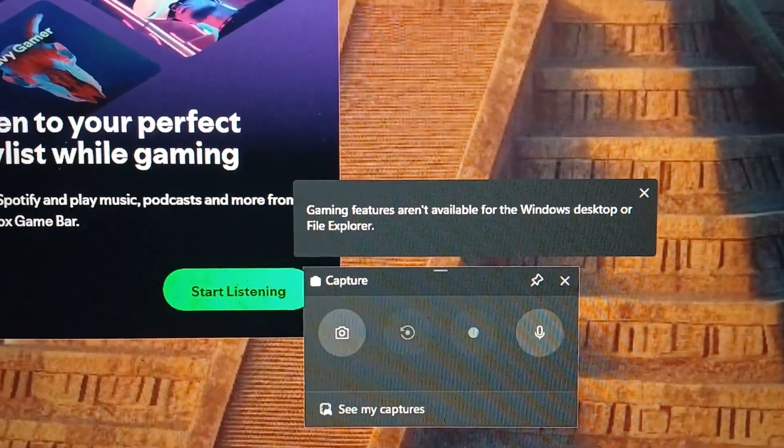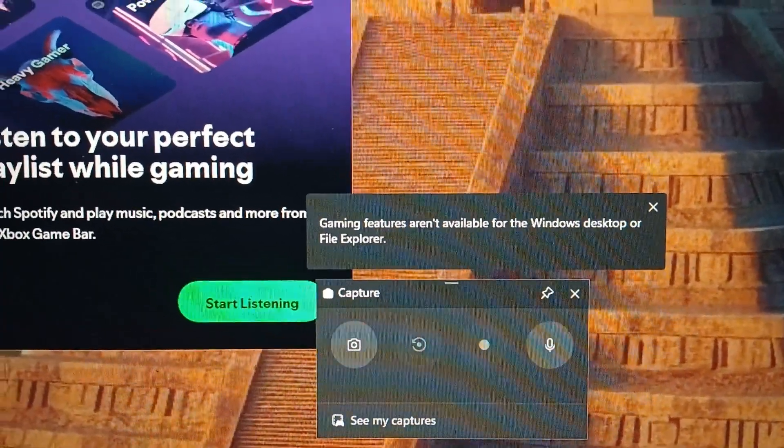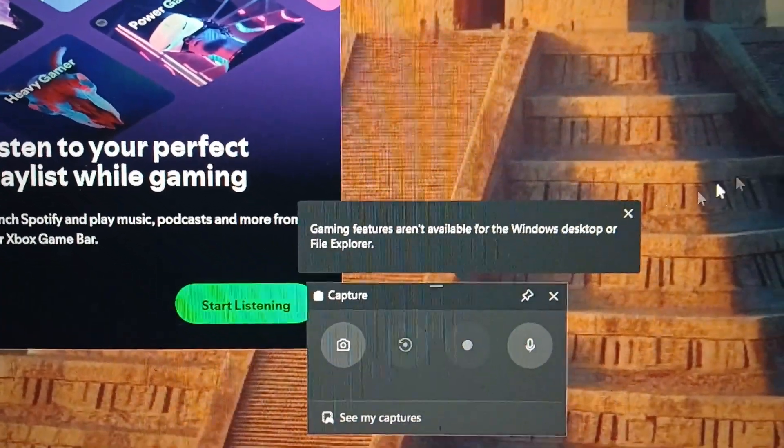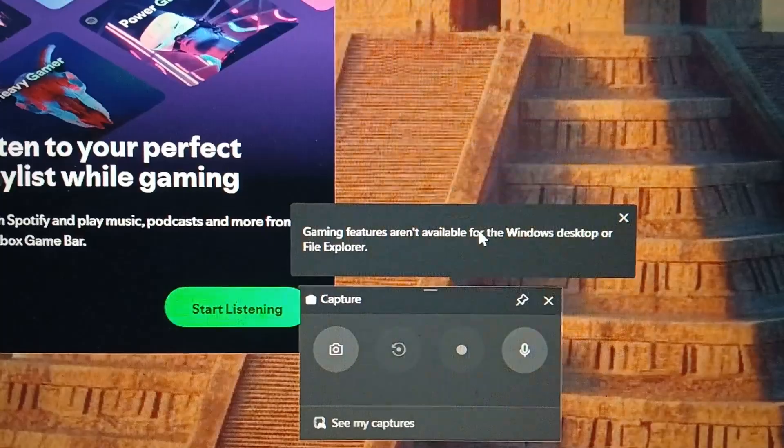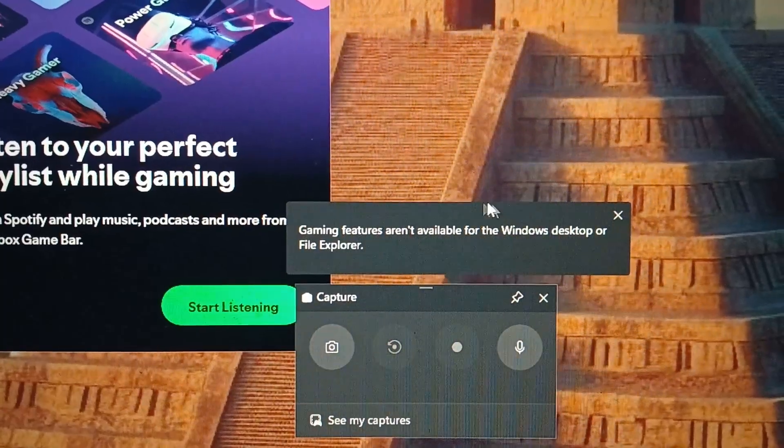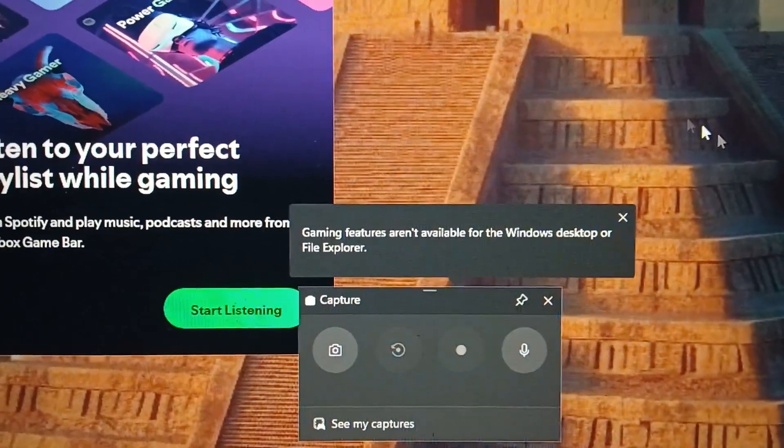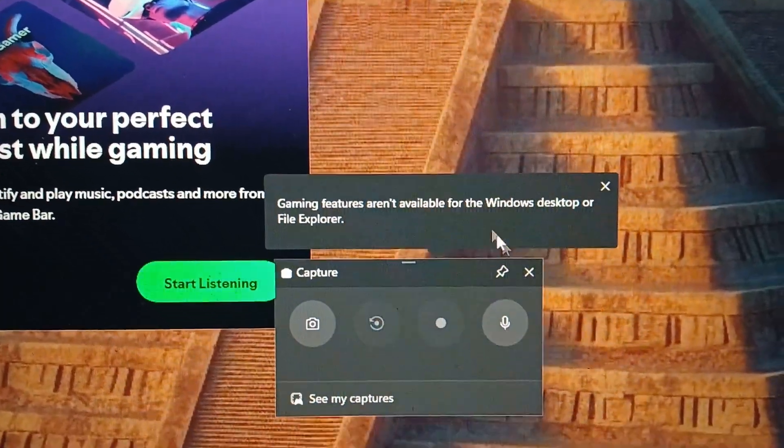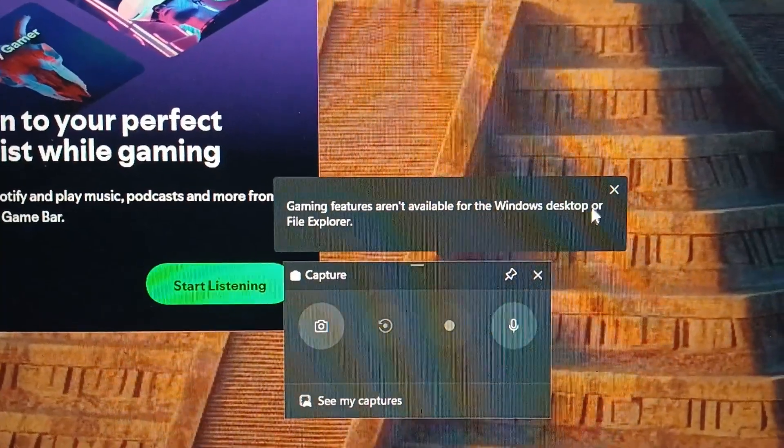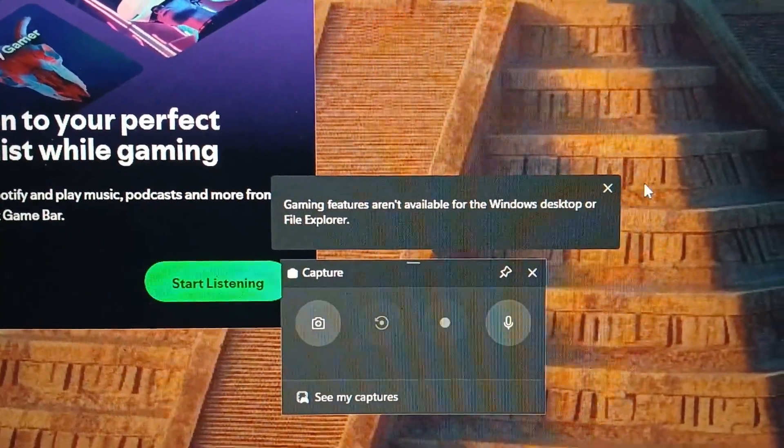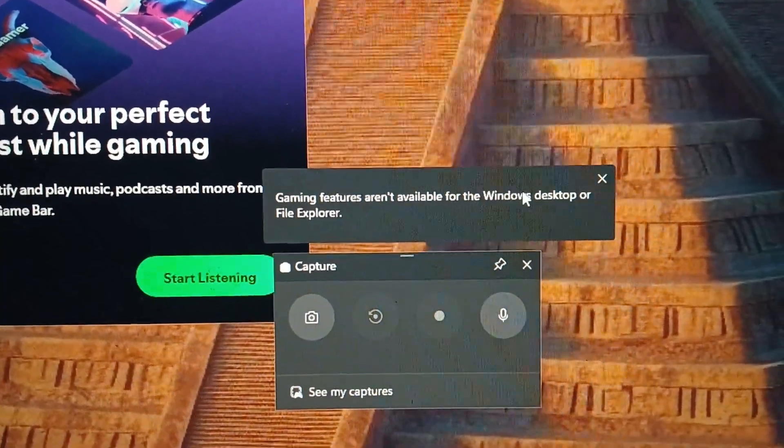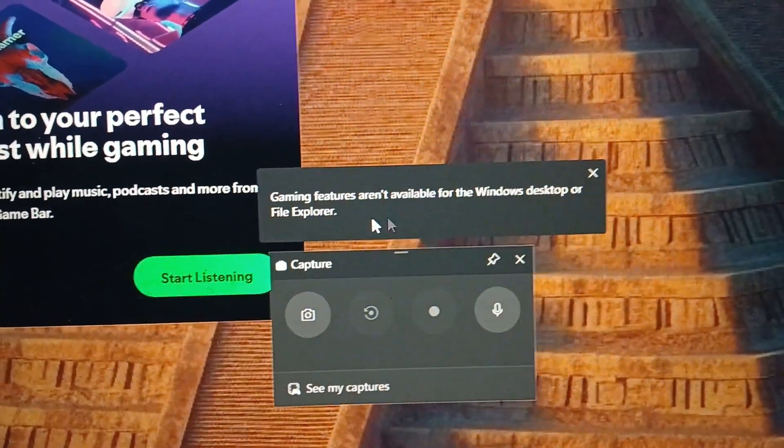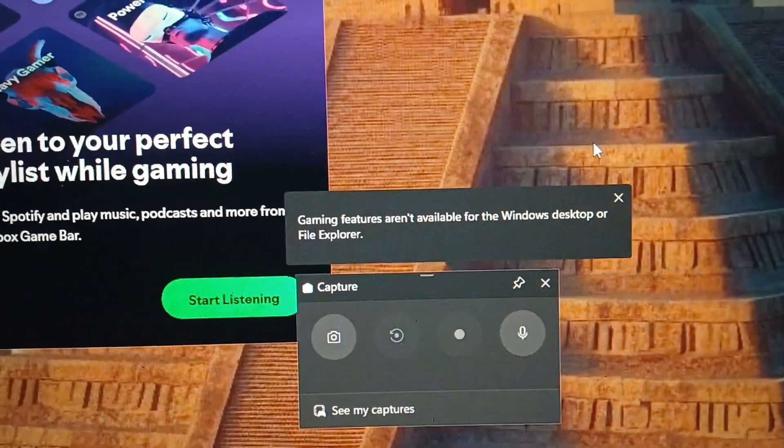So first let me explain why you are getting this issue. This is an inbuilt screen recording feature that is being offered by Windows and this particular screen recording feature doesn't work in Windows desktop as well as file explorer by default.